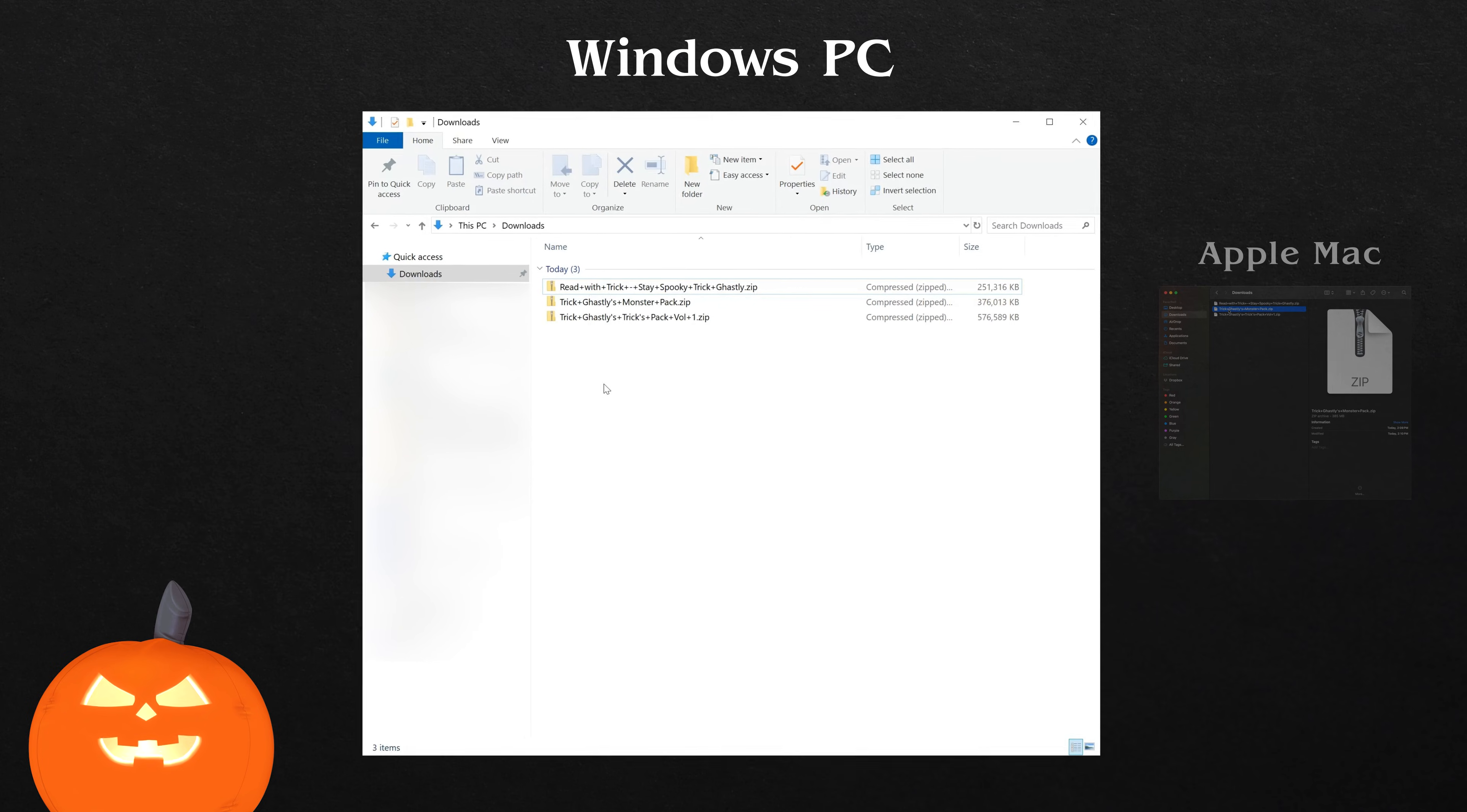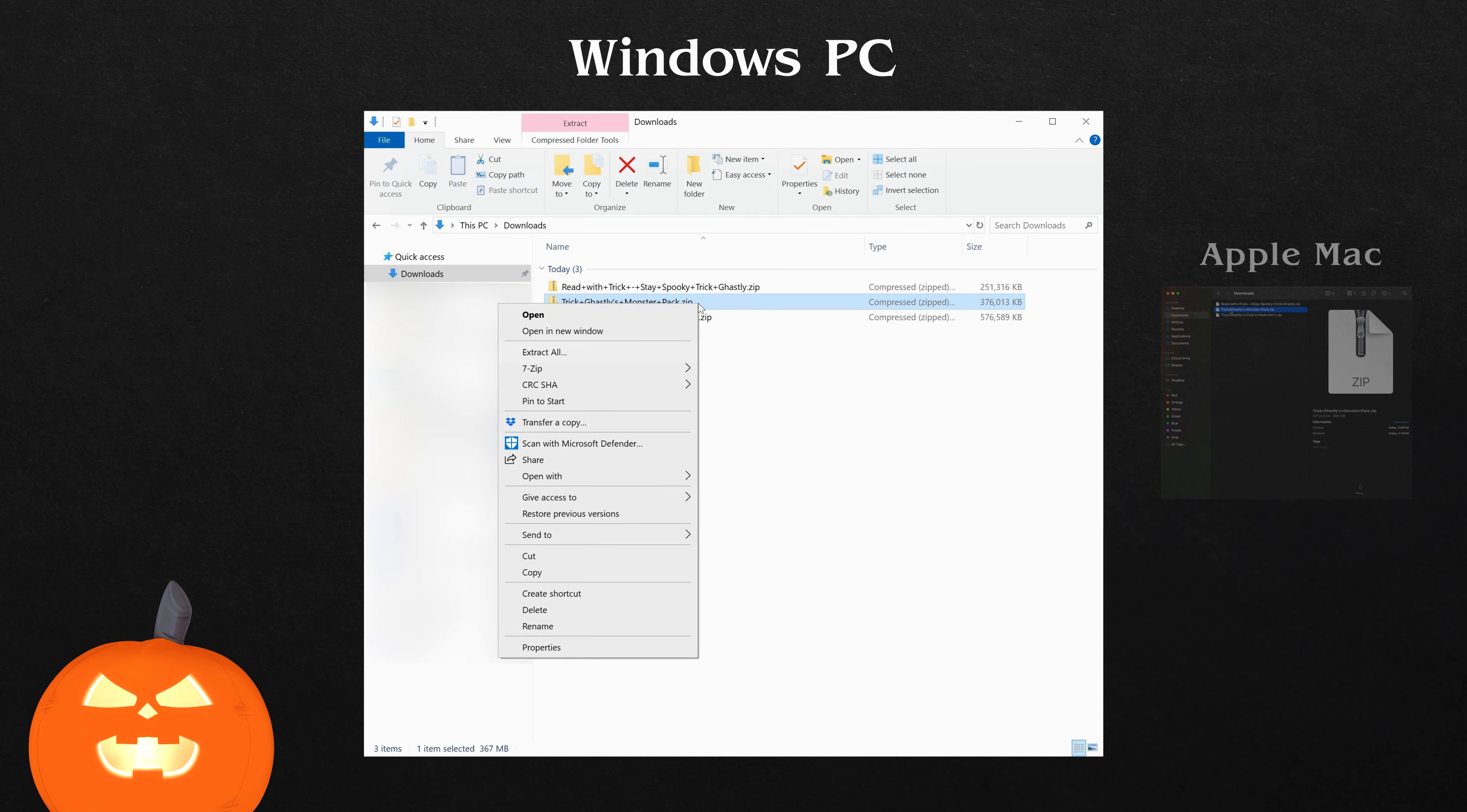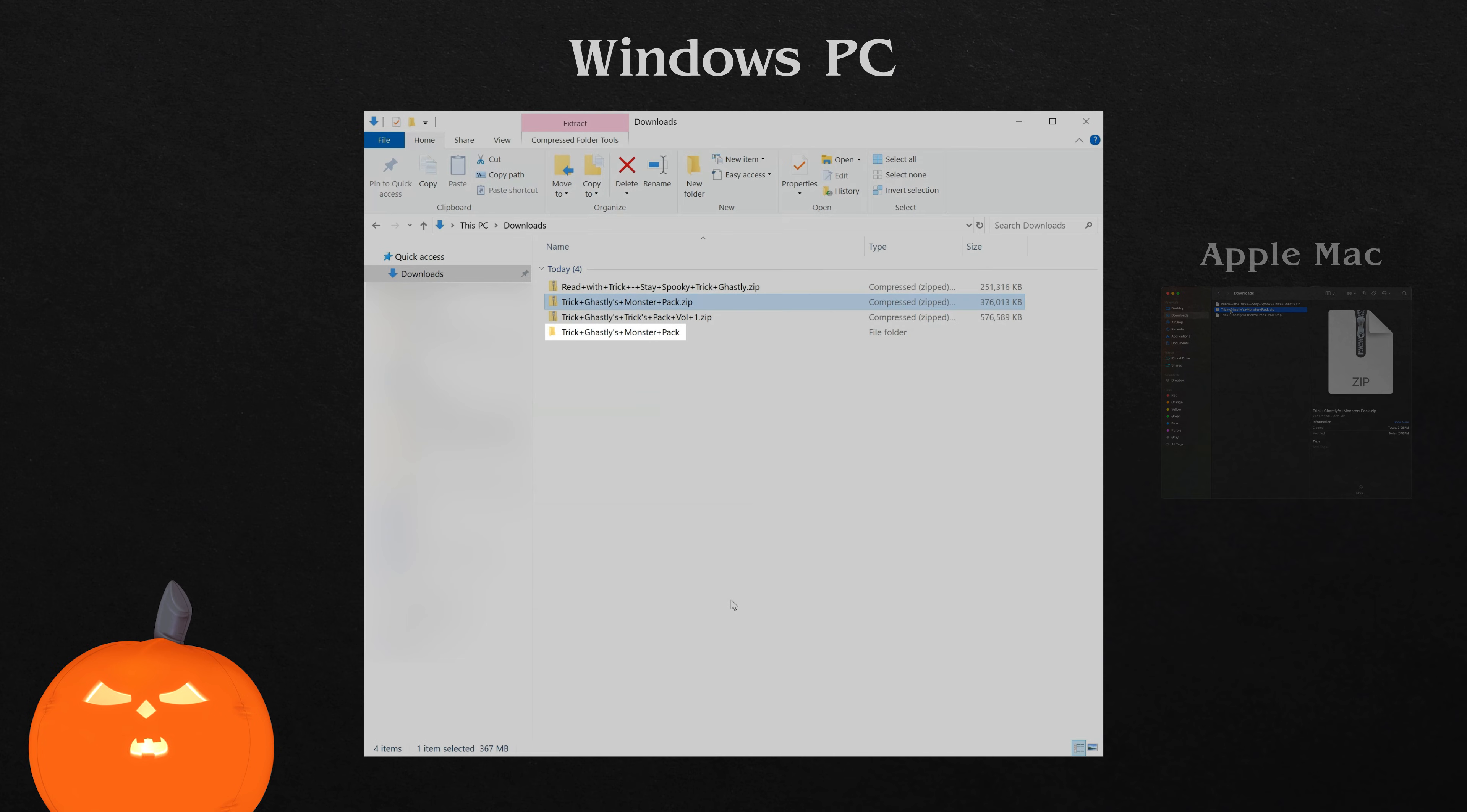For Windows PC users, go to your Downloads folder and find your pack. It will be a .zip file and looks something like this. Right-click the pack .zip file, then click Extract All. When the window pops up, click Extract. And just like that, Windows unpacks the files into a brand new folder.